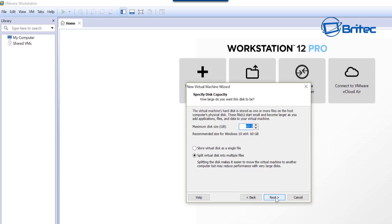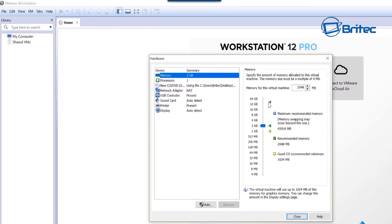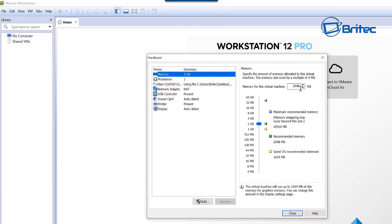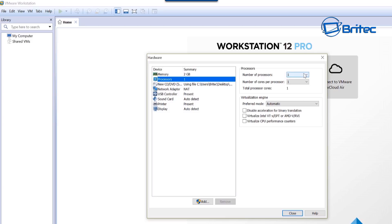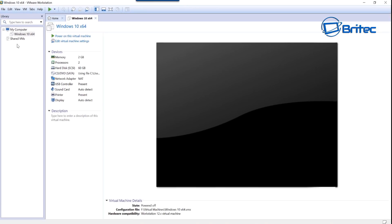Click next, and you can choose the maximum disk size you want to use. We're going to use 'split virtual disk into multiple files' — this makes it easier to move the virtual machine to another computer. Click next, and then you can change the custom hardware if needed. I'm going to leave the virtual memory as is, give it a bit more processing power, and then click Finish.